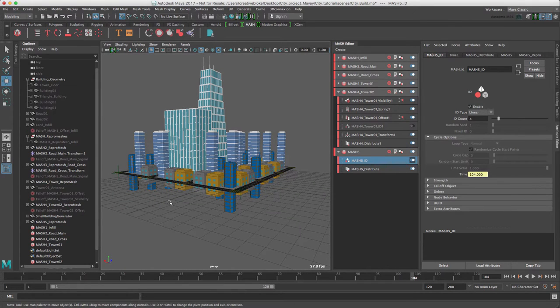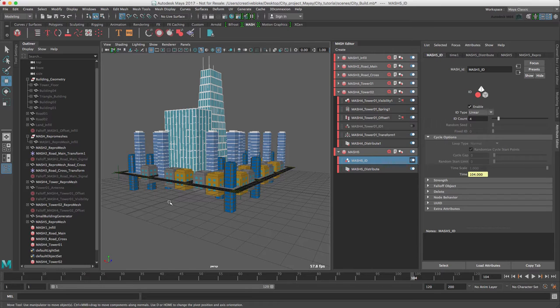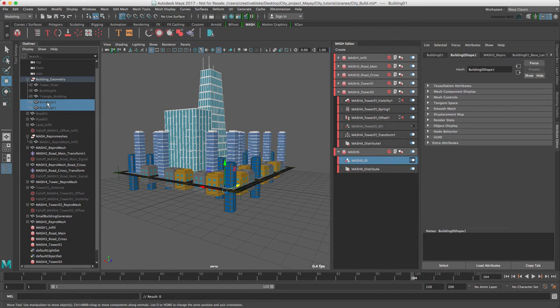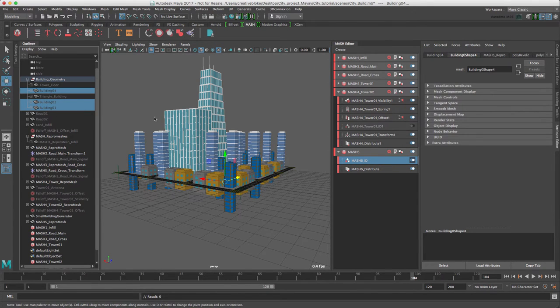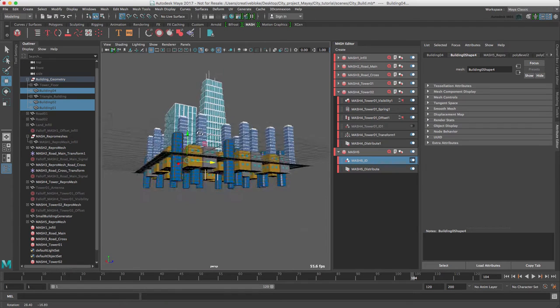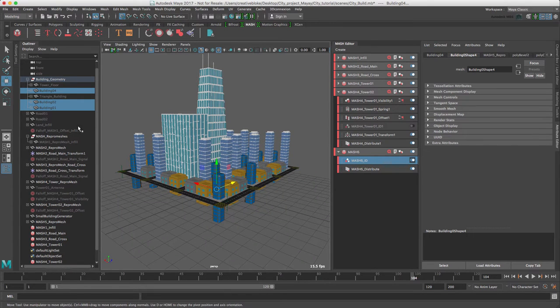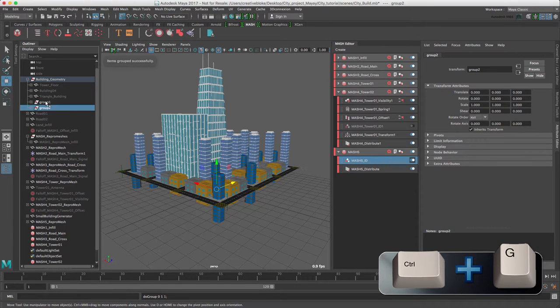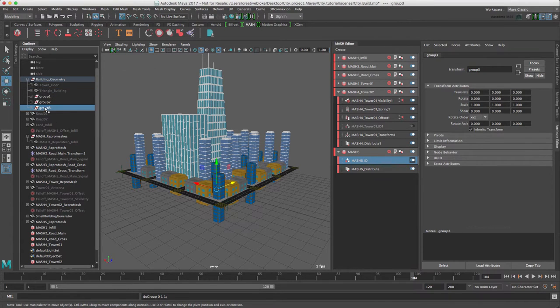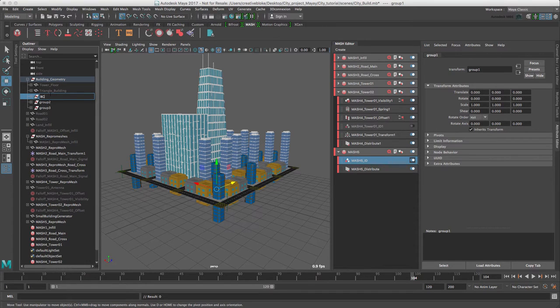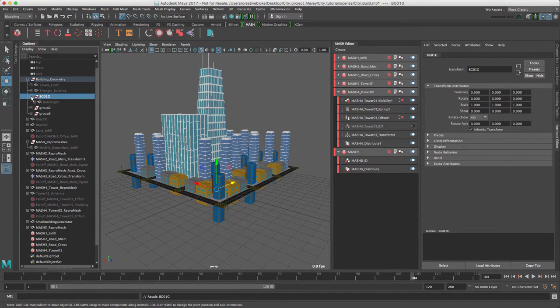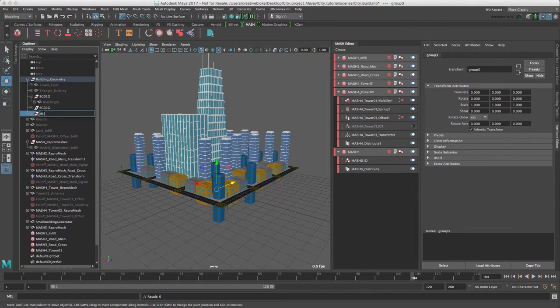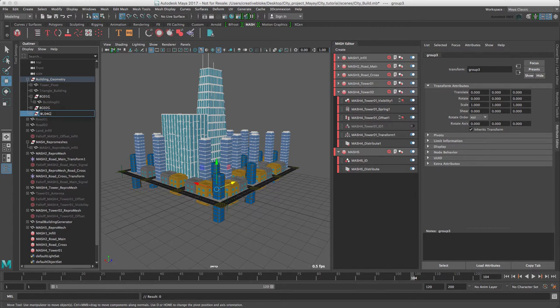We can see our ID count is set to four and we have them distributed. What we can see, however, is that our pivots are off. Rather than having to worry about this and going back into our geometry, there is an easier way to fix this. I'm going to select my three buildings which are causing me issues and I'm going to create a group for each. So CTRL-G, CTRL-G, CTRL-G. And just name this BG01G, BG02G and BG04G.